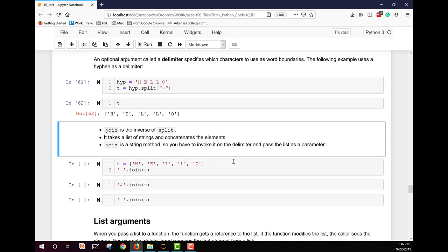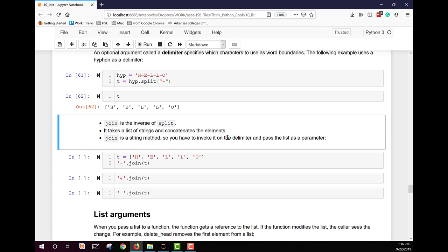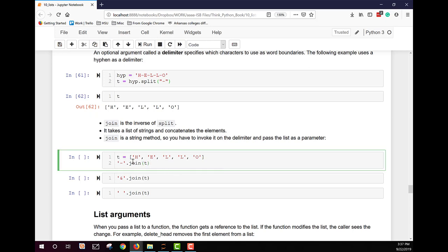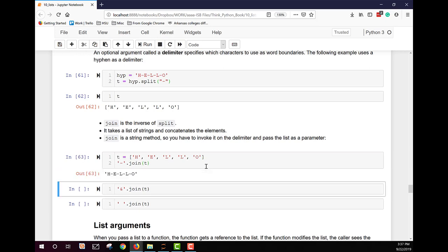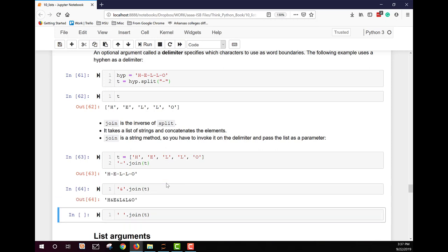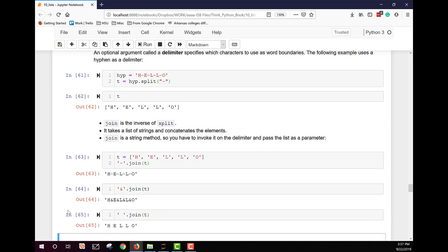The `join` method is the inverse of split — it takes a list of strings and concatenates the elements. It's a string method invoked on the delimiter. For example, joining the list with a hyphen delimiter reconstructs 'h-e-l-l-o'. You can use an ampersand, spaces, or an empty string as the delimiter to display the words joined together.